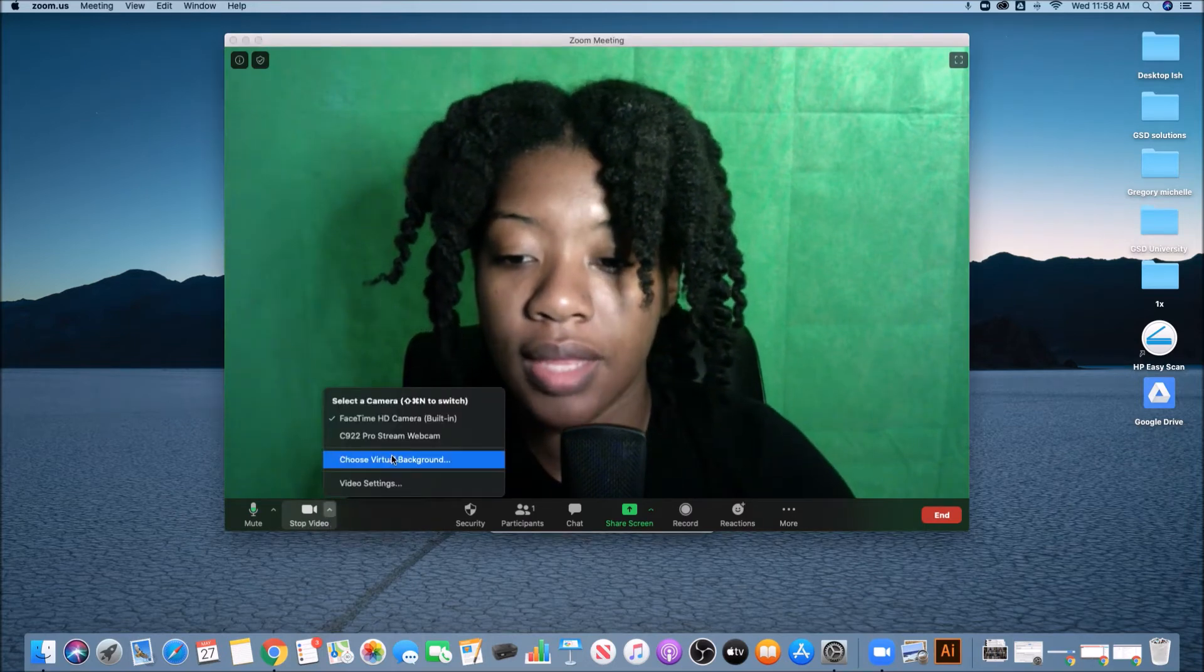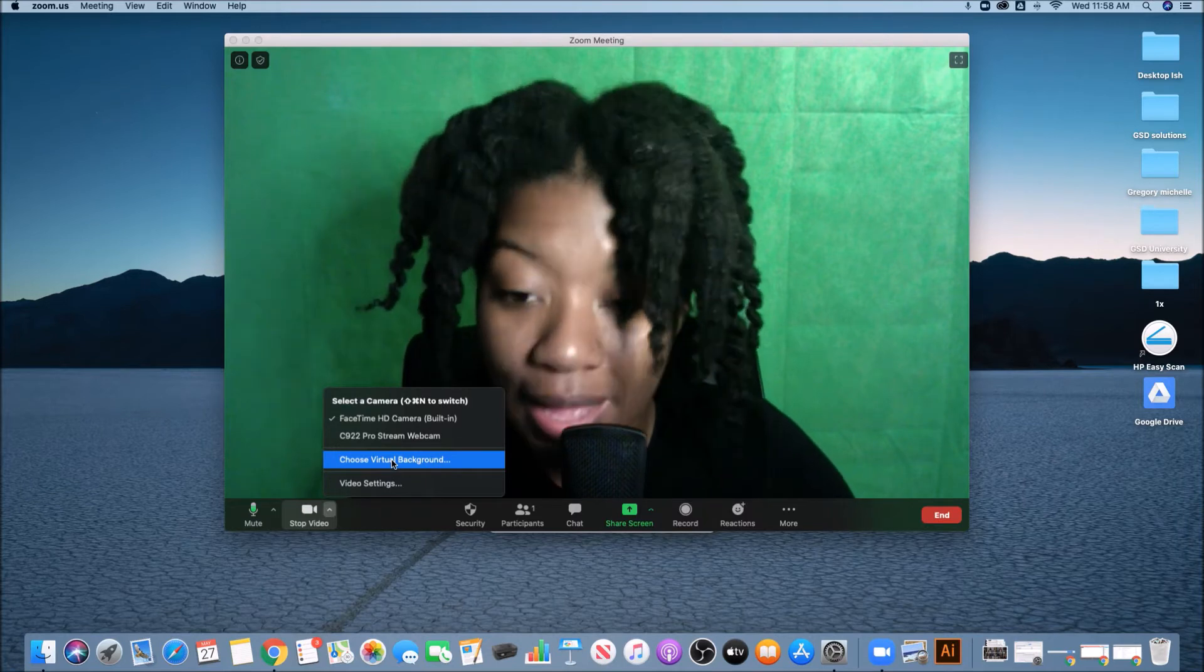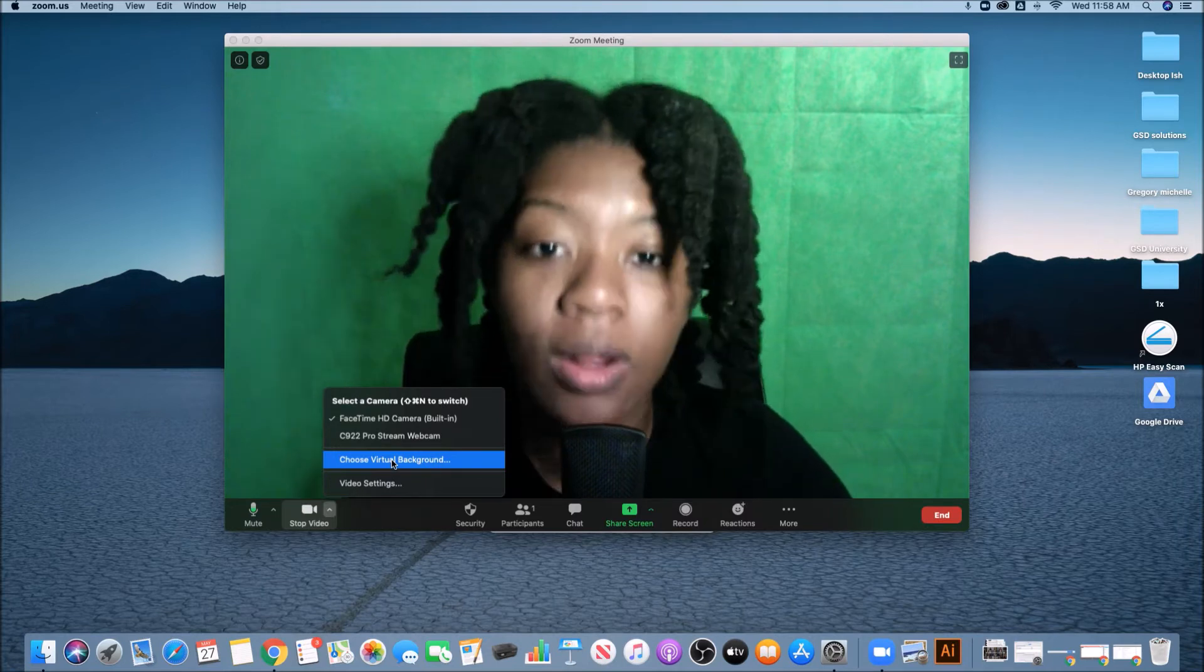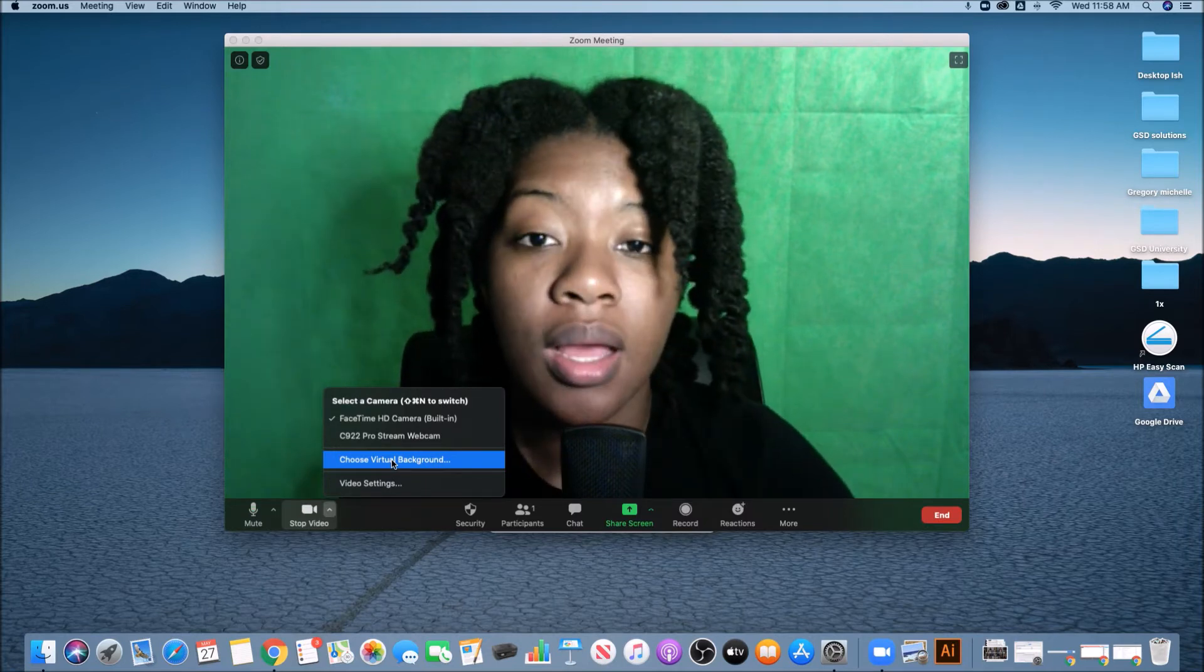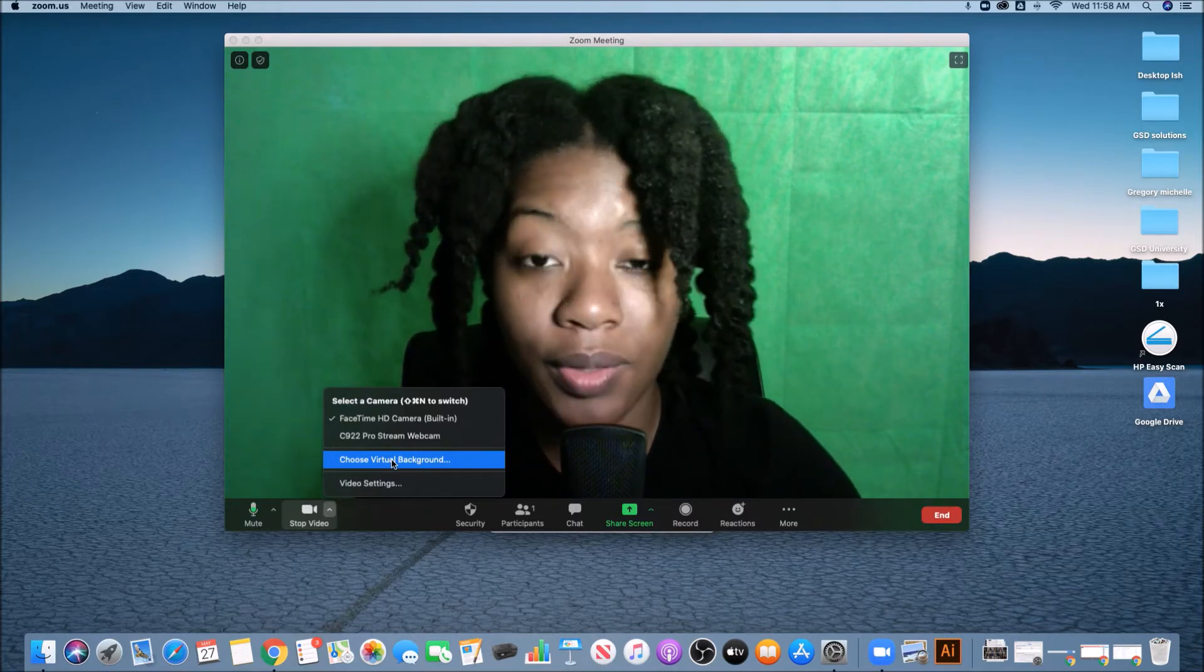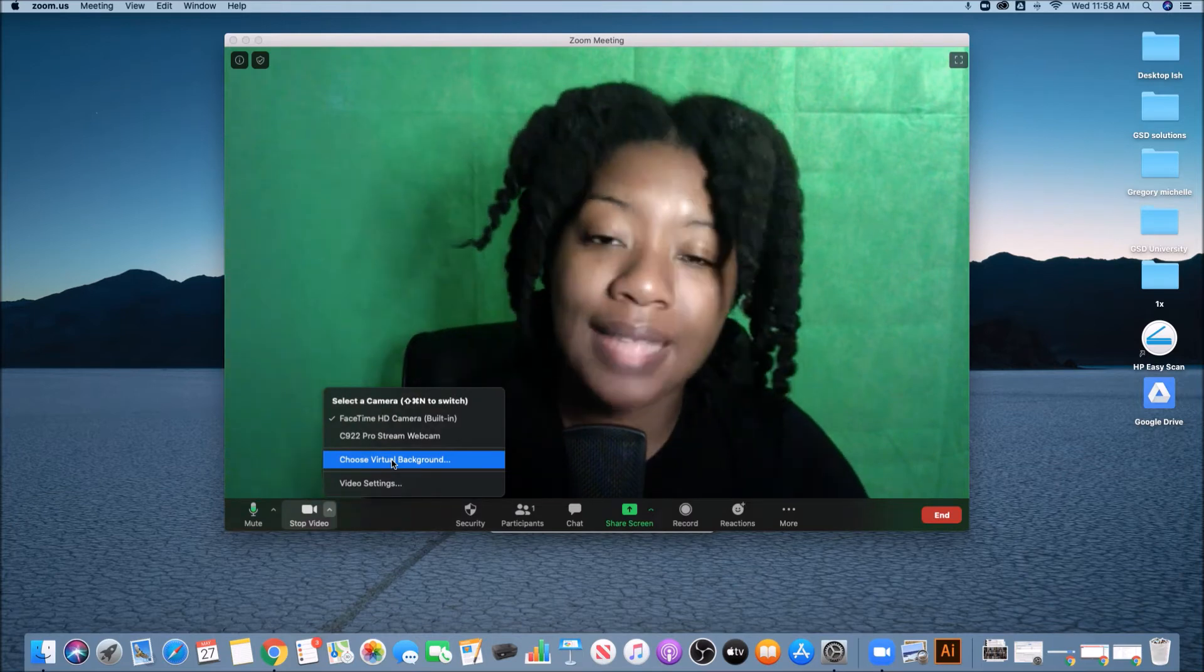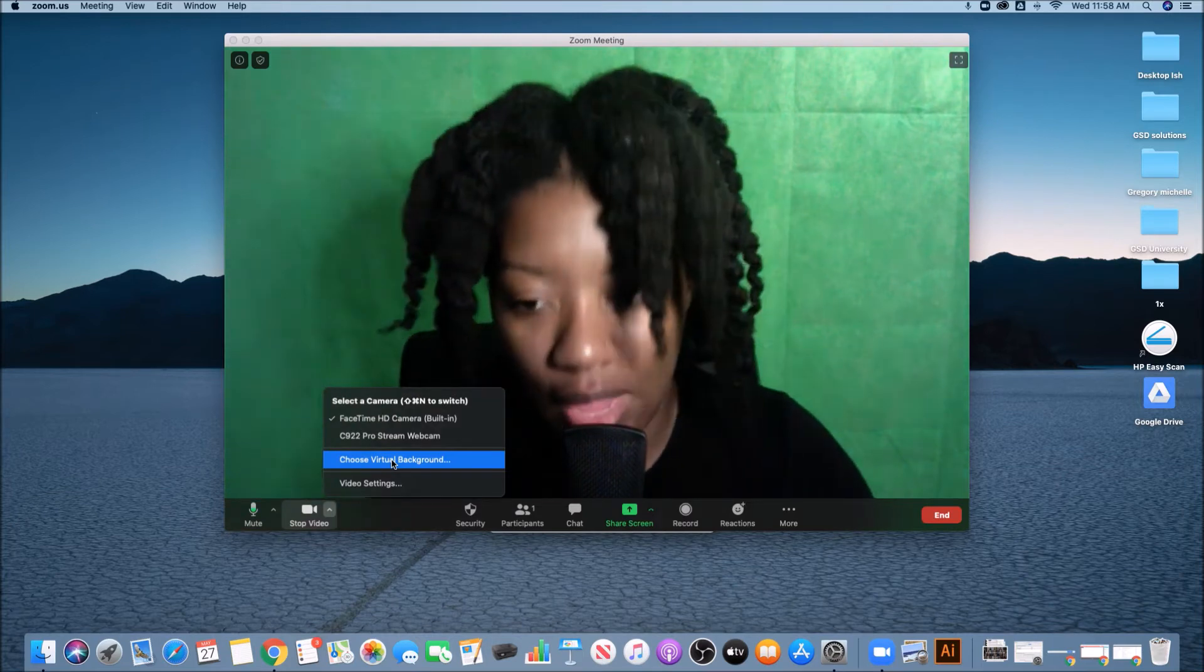Then you want to choose a virtual background, assuming that you have the virtual background feature on. I have another video that's linked below of exactly how to turn on that setting.